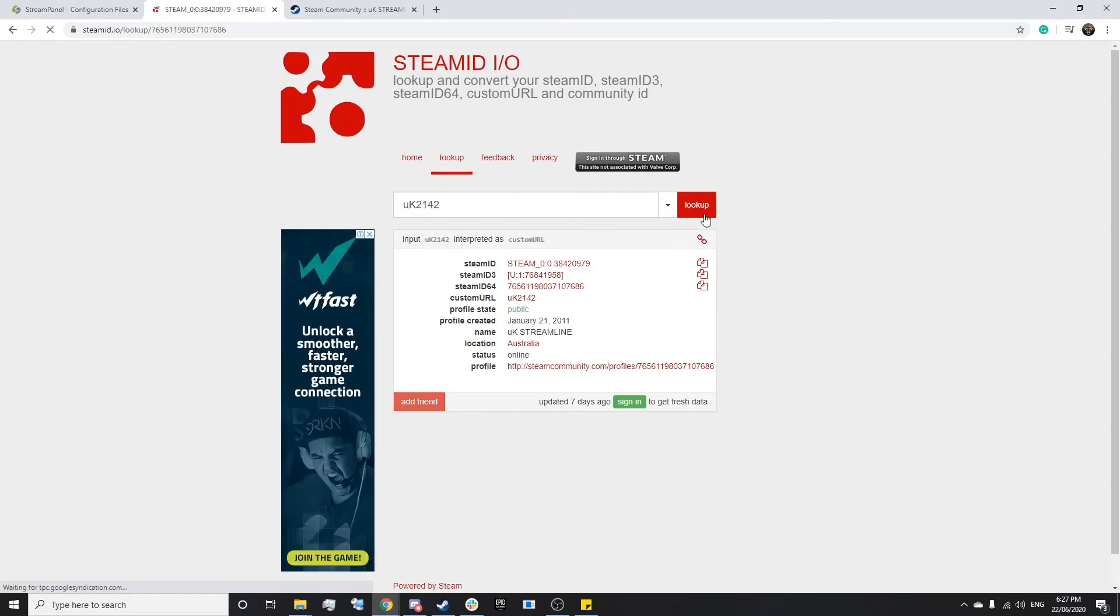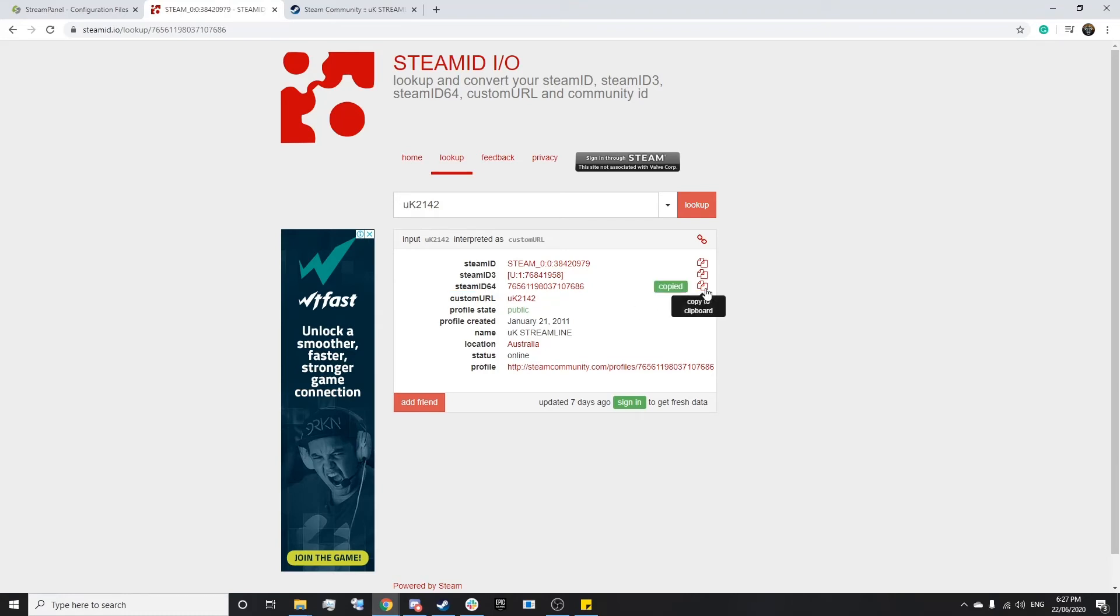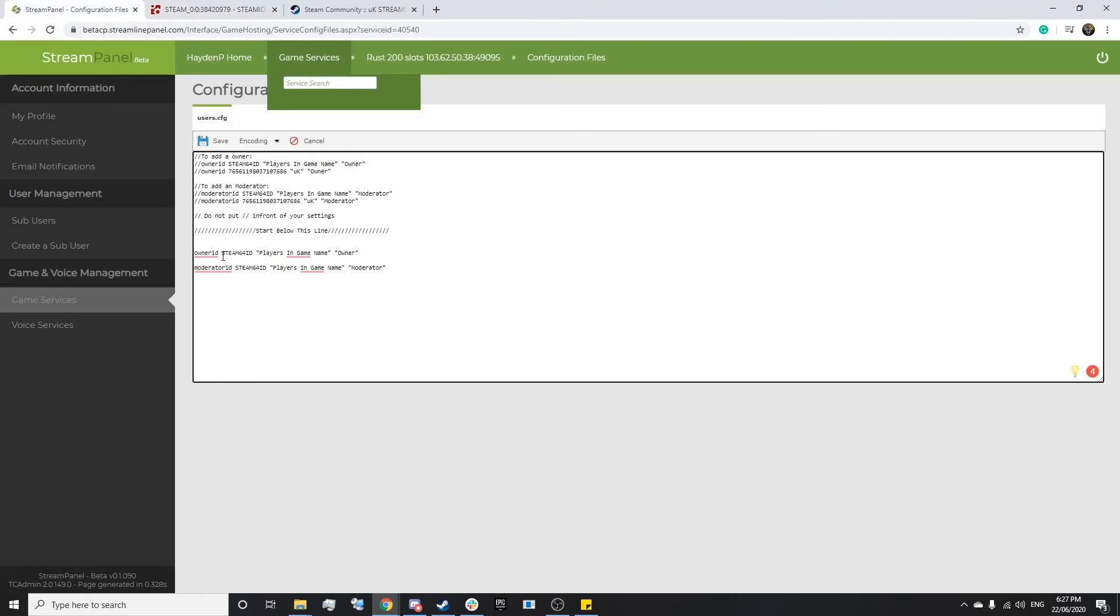Once we've pasted it, just simply press lookup and it'll come down here saying Steam ID 64, and we simply just want to copy it to our clipboard.